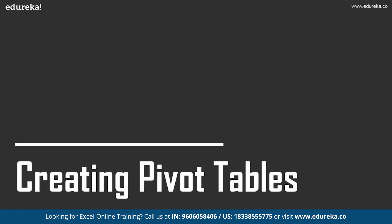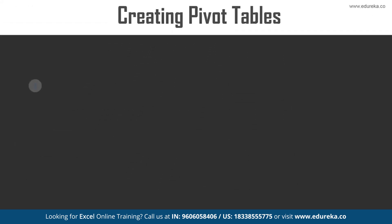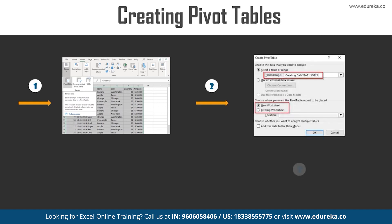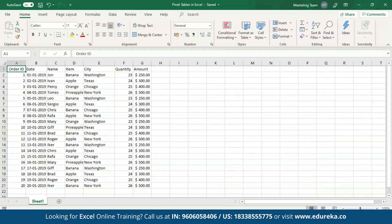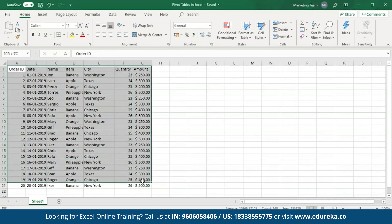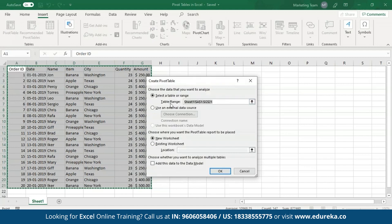Now that our data is ready, let's see how to create Pivot tables using this data. In order to create Pivot tables, all you have to do is select the data and then from the Insert tab select the Pivot tables option. The first thing I'm going to do is select this data and then from the Insert tab click on Pivot tables. It shows me the range that I've selected, and I have two options: new workbook or the existing worksheet. I'll choose the existing worksheet, select a cell as the location, and click OK.